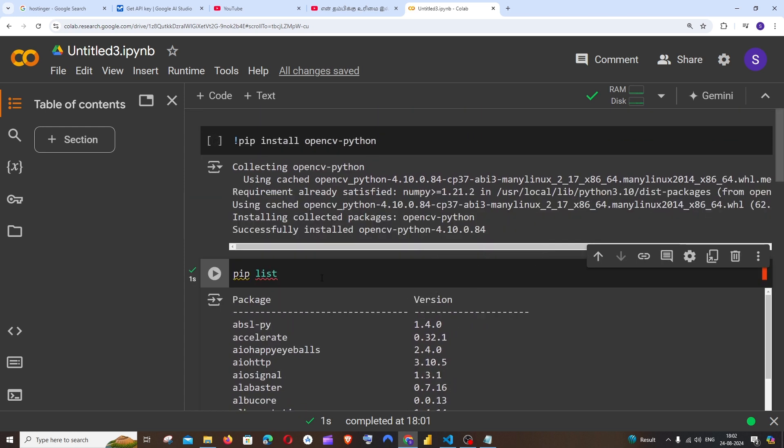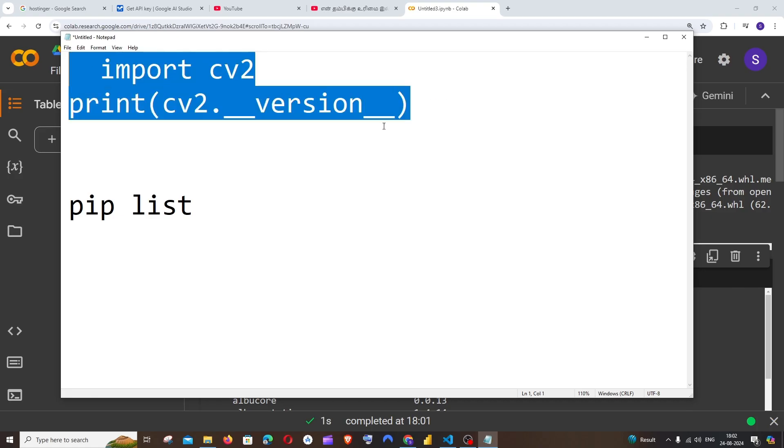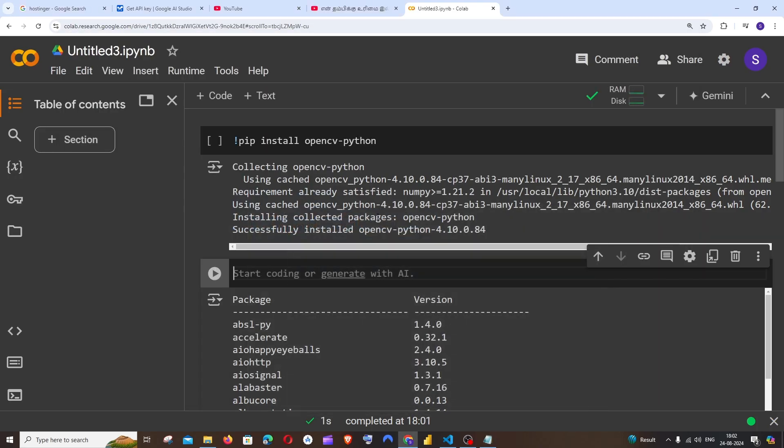So this is the first way. In case you want to find the version of a single particular package, what you can do is just copy this and put it over here.